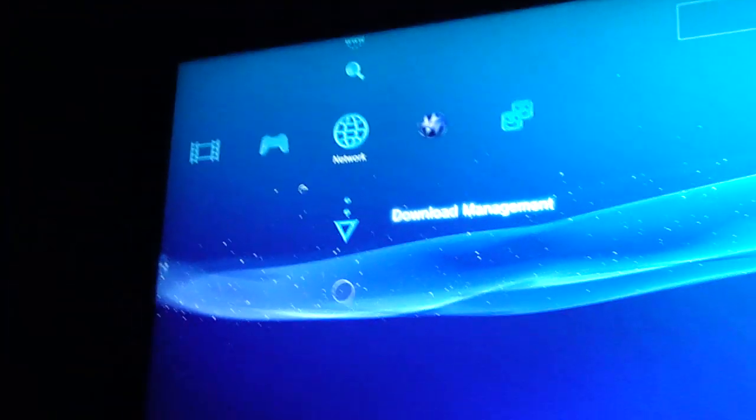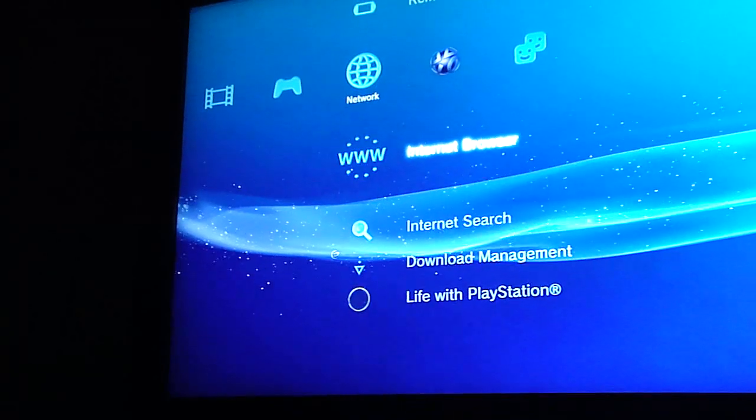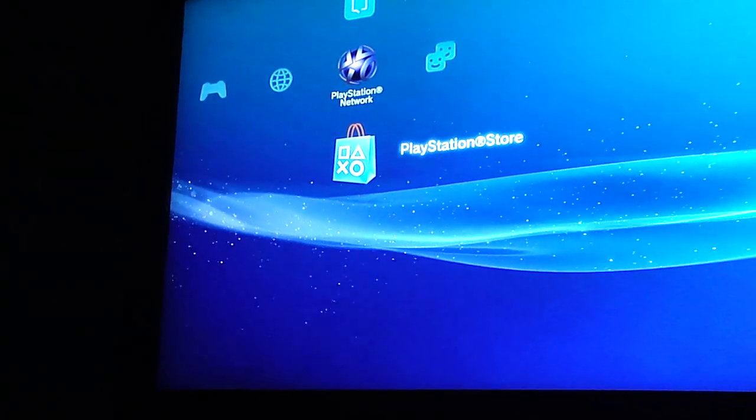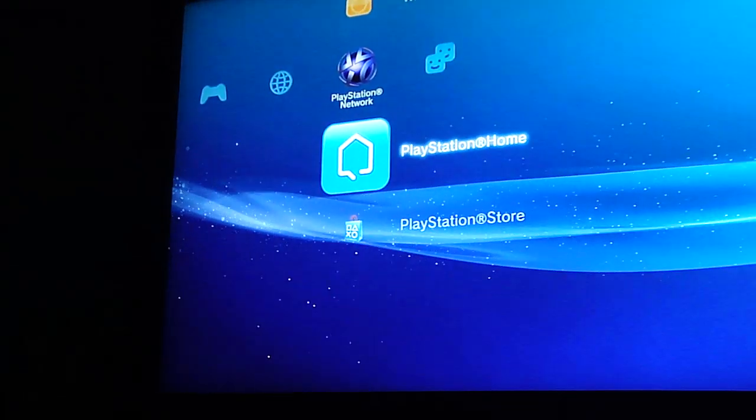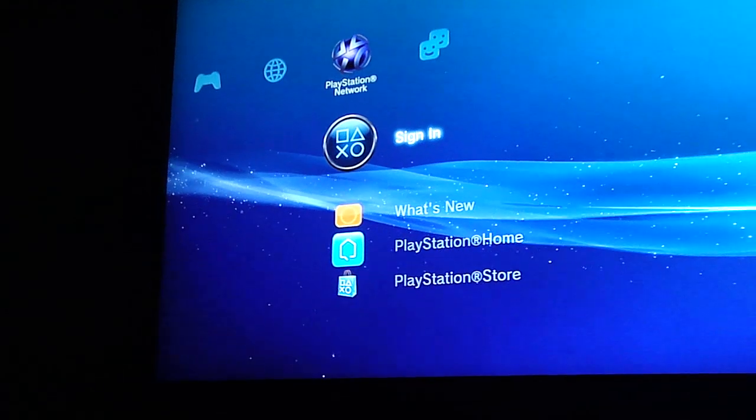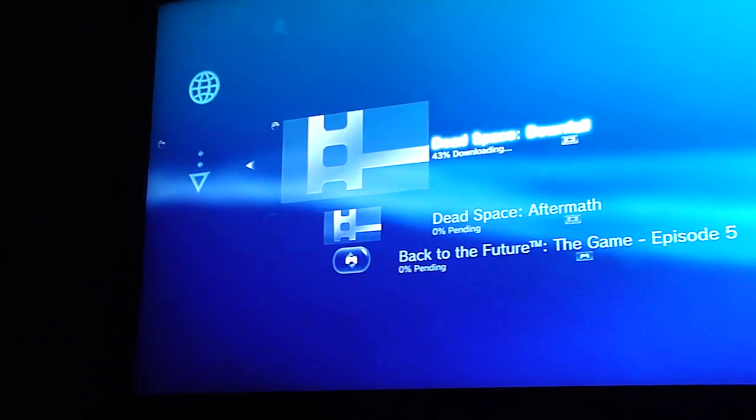So look, I just turned on my PS3 right now, and I'm checking on the movies, and I'm not even on the PlayStation Network, I need to sign in, but the movie is downloading, look.